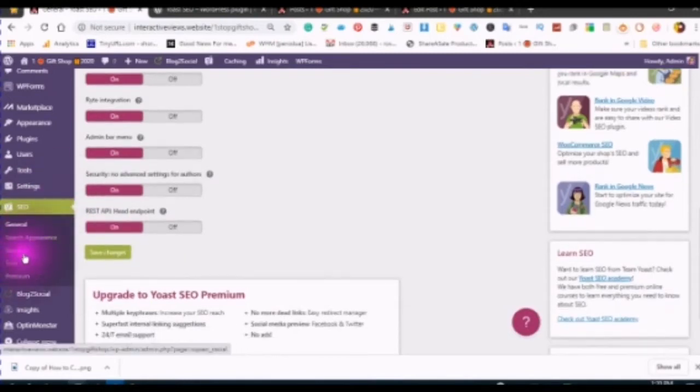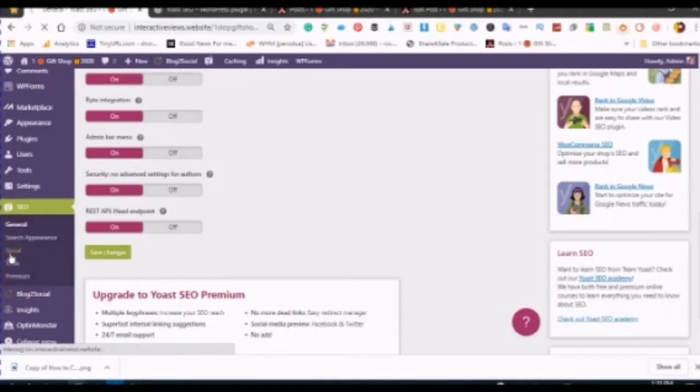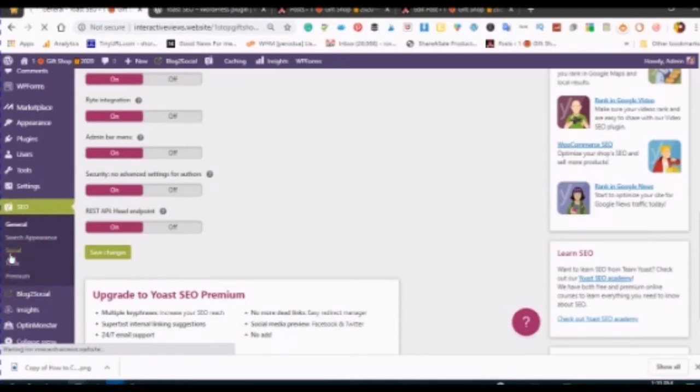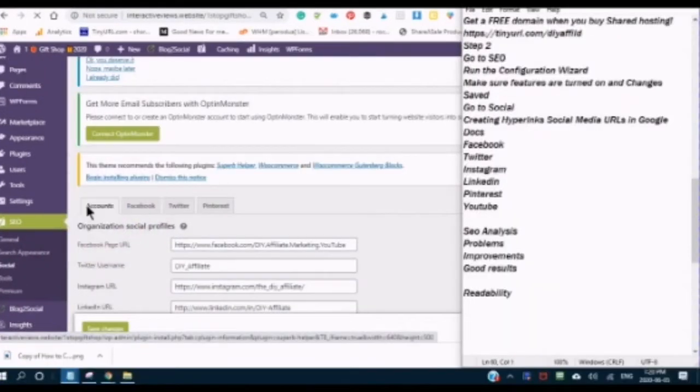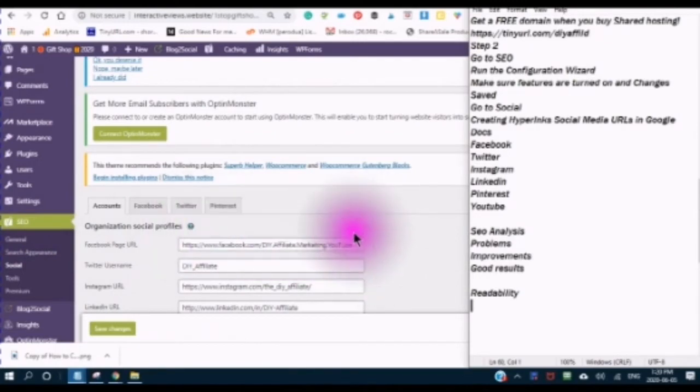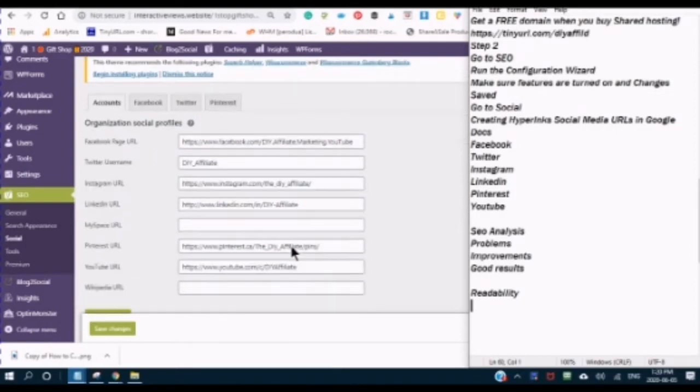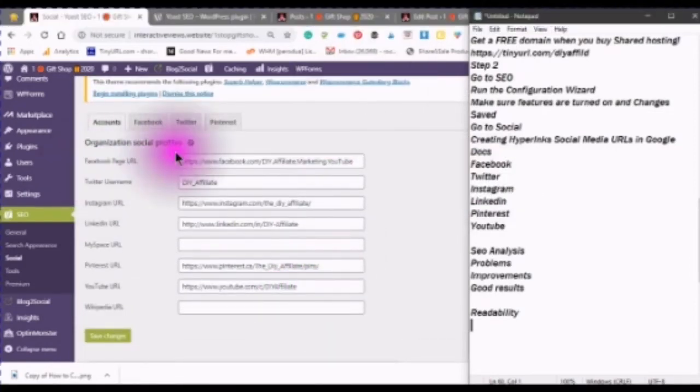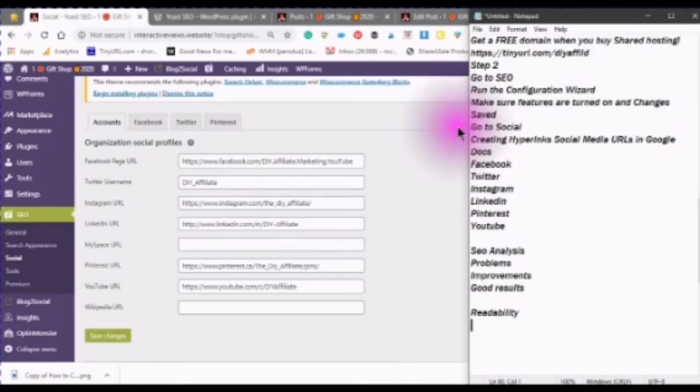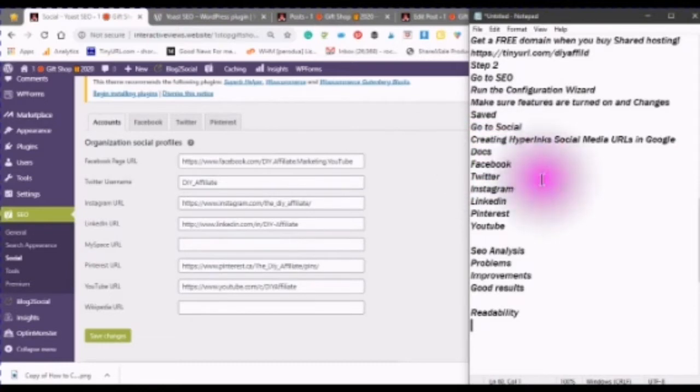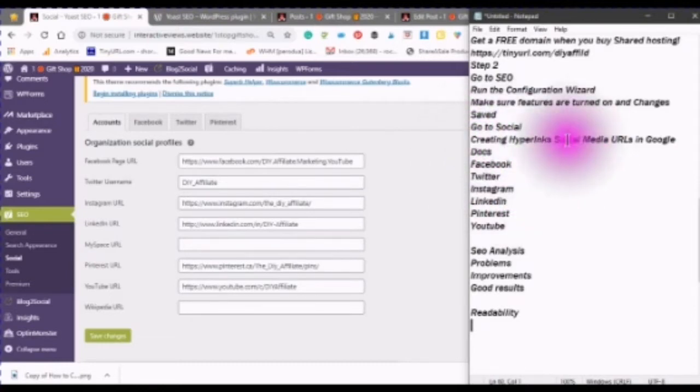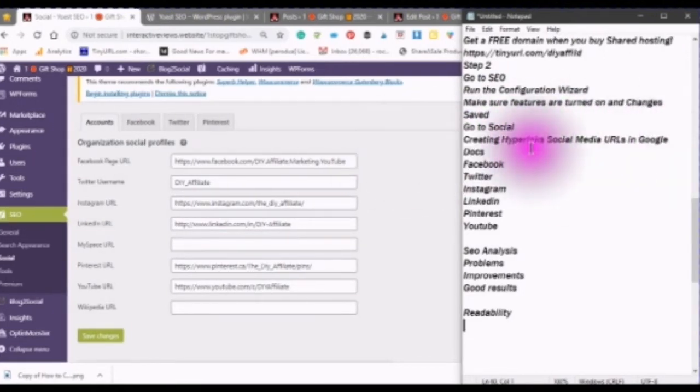The next step will be to go to Social, and here you have an opportunity to put in your Facebook, your Twitter, your Instagram, your LinkedIn, your Pinterest, and your YouTube. If you don't have all of your links in the same place, you can always watch the video that I created on creating hyperlinks with your social media URLs in Google Docs.